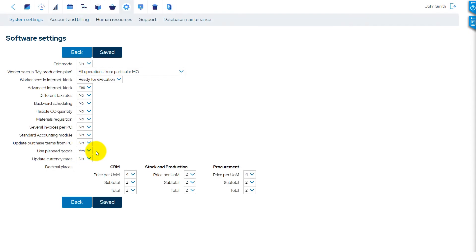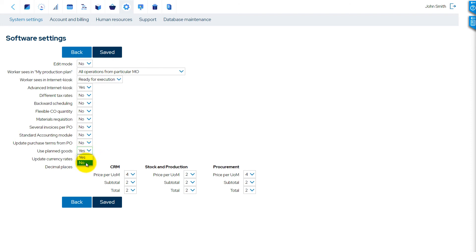By default, the software allows using stock items in statuses Planned and On Hold. These items can be consumed in manufacturing orders or picked in shipments and transfer orders. To disable this functionality and deny consumption or picking of planned goods, select the value No.